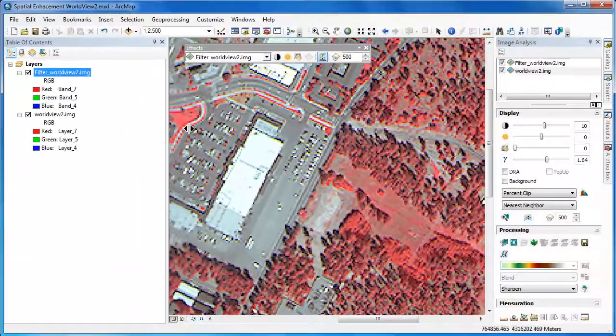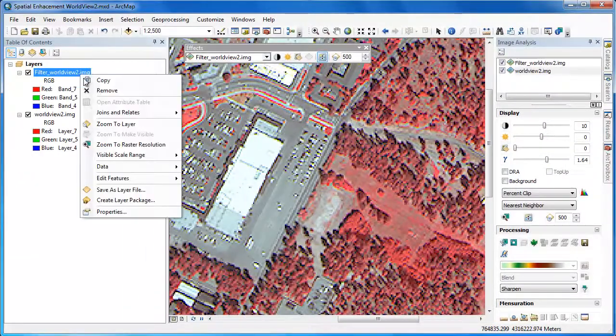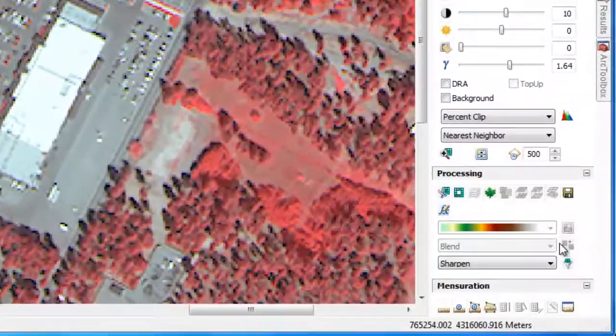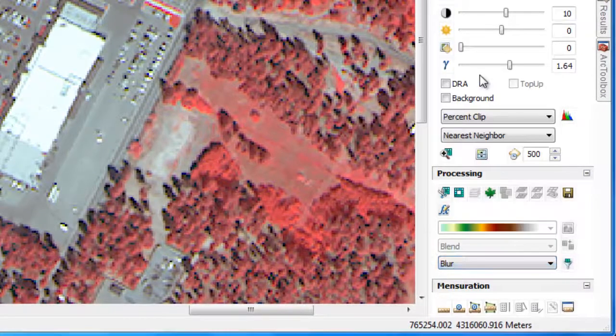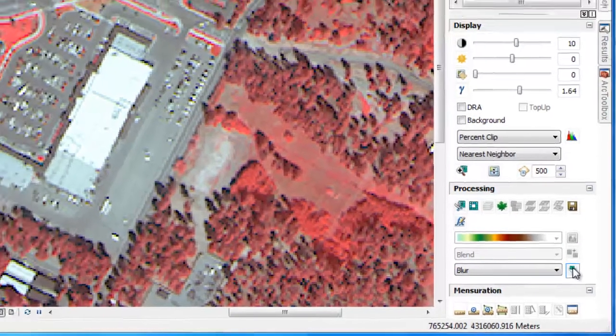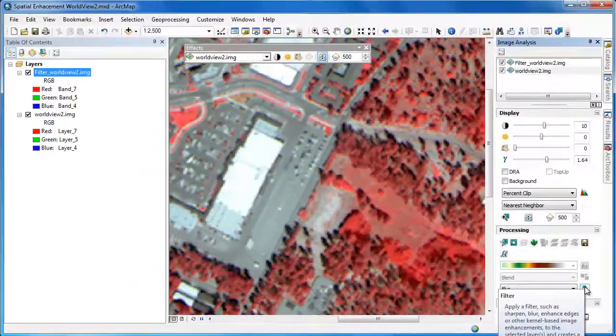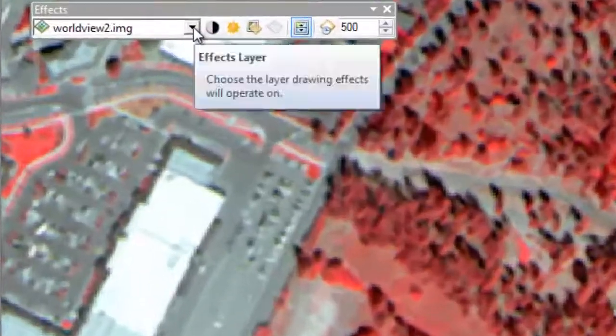Sharpen filters emphasize the spatial properties of the imagery over the spectral ones. Now let's remove our Sharpen layer and apply a Blur filter. As we would expect, the Blur filter has the opposite effect — it de-emphasizes the spatial properties in favor of the spectral ones. The building edges appear much less crisp, and the tree canopy shows a more uniform texture.